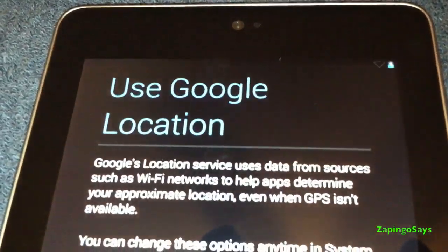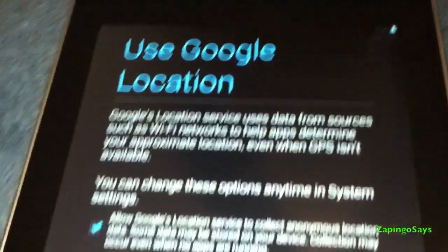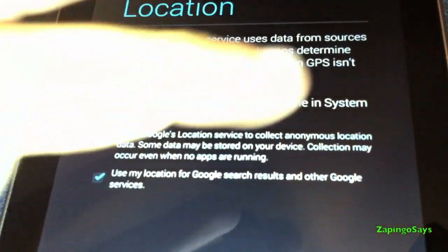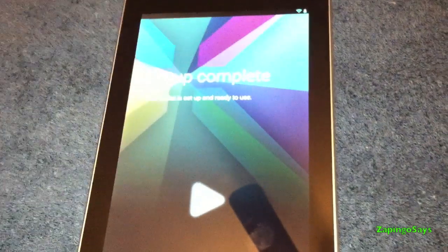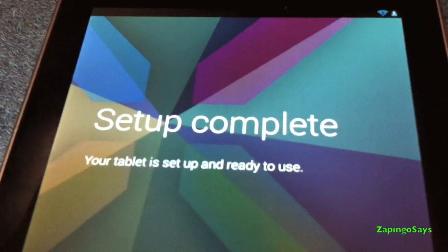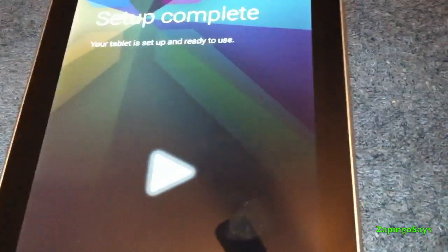You want to use Google location, yes, because that will enable you to use the applications like maps and whatnot. So the setup is complete. There you go, your tablet is set up and ready to use. Click the play button.